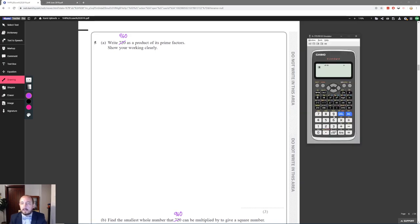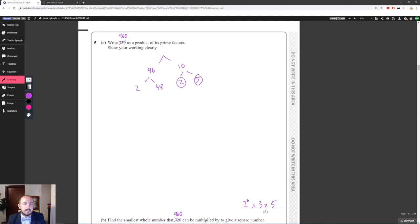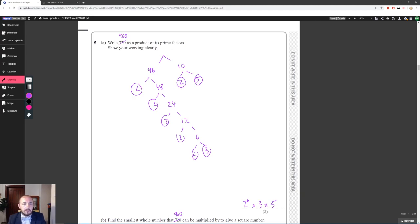960 as a product of its prime factors: using the calculator's factorize function gives 2⁶ × 3 × 5. We can verify this with a factor tree: 960 splits into 96 and 10; 10 gives 2 and 5; 96 breaks down through repeated halving to give six 2s and a 3. Counting the primes confirms 2⁶ × 3 × 5.